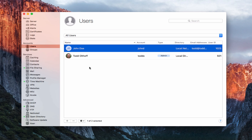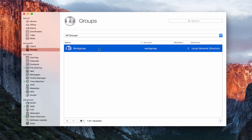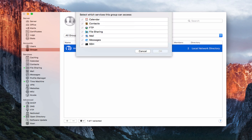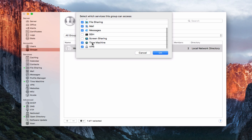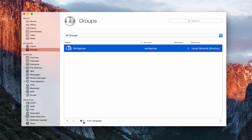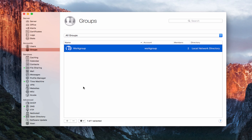That gives you an idea of how the Users area works. I can always delete a user by clicking the minus. Now let me show you how Groups work. Let's click on Groups. Automatically you have a Workgroup, and you can see it's got two members and it's in the local network directory. If I click on the icon, I can edit the group and edit access to services — same as before, but this controls access for the entire Workgroup. You can also import and export groups just like we did with users, and hit the plus button to add a new group.